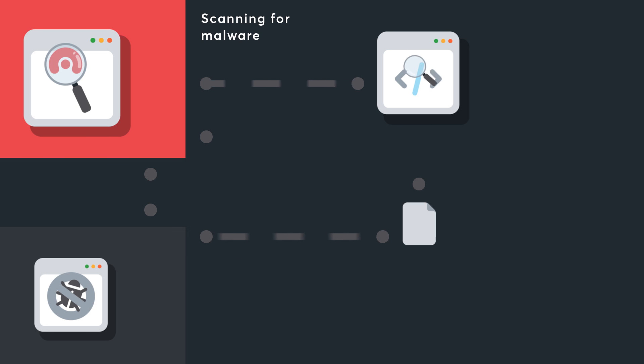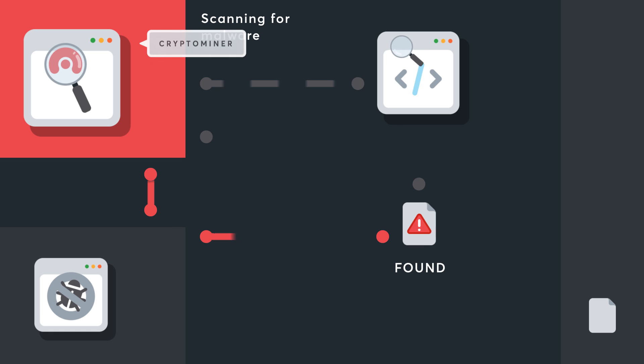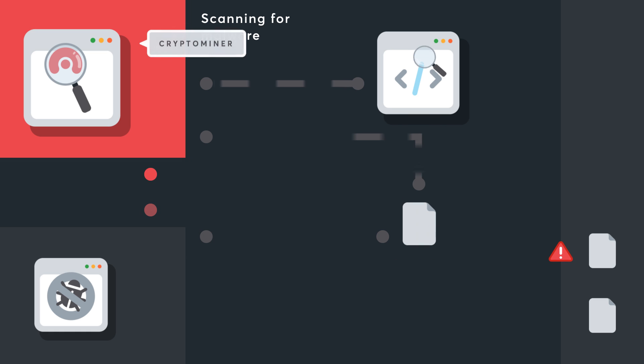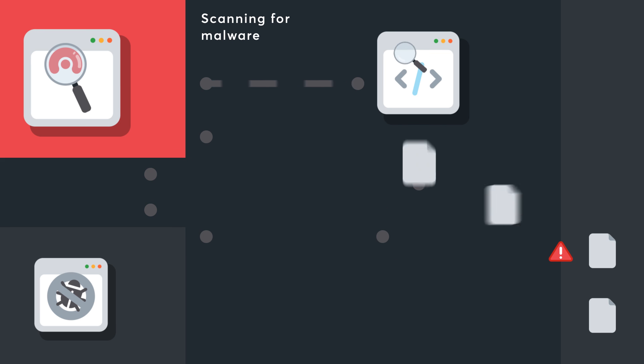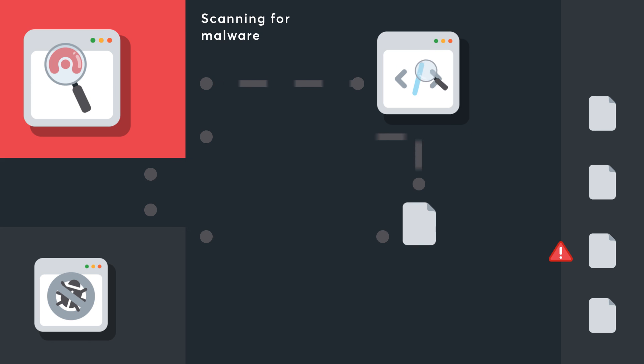Acunetix is now able to check your website for malware. Acunetix automatically uses Windows Defender or Clam AV to ensure that your site is not infected and that it does not distribute malware.